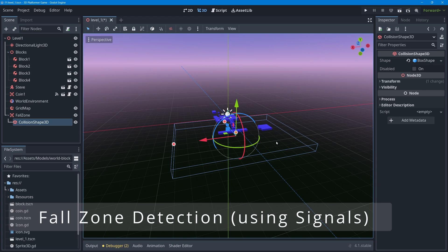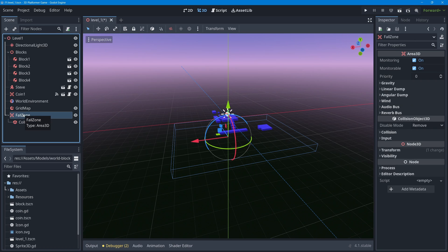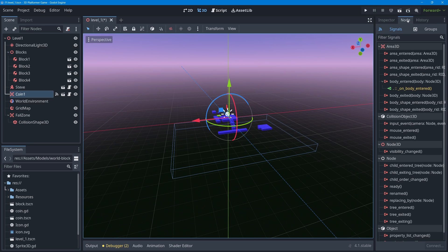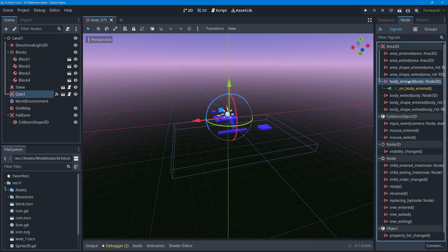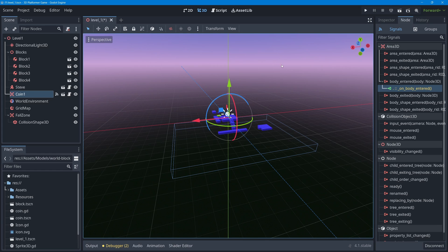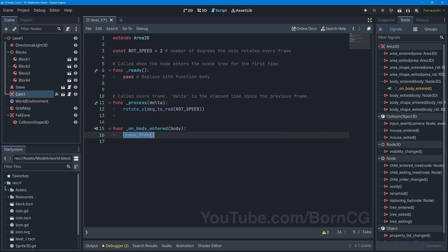The next step is to make this fall zone actually detect when a character is entering it, and to do that we're going to be using a signal. This is identical to my coin - if I select my coin and go over to the node dock, you can see a list of our common signals including body_entered. If a body like my character enters that coin, the coin emits a signal which runs a little piece of code somewhere in our project. The coin has its own script, and when the coin detects that a body enters it, it runs this function which just has one line - queue_free - which means delete this object from the game level.